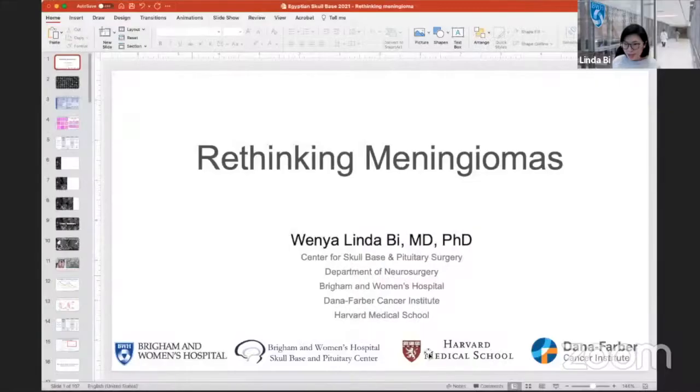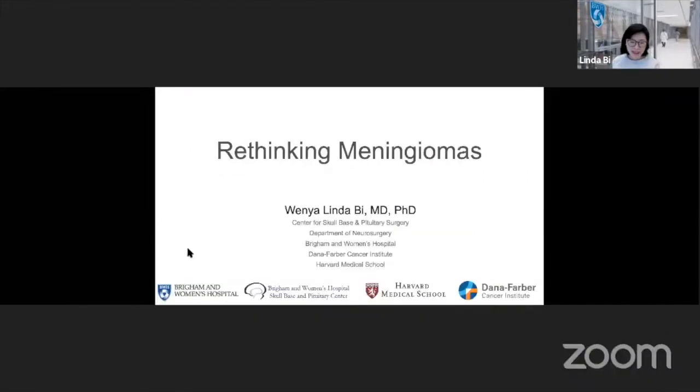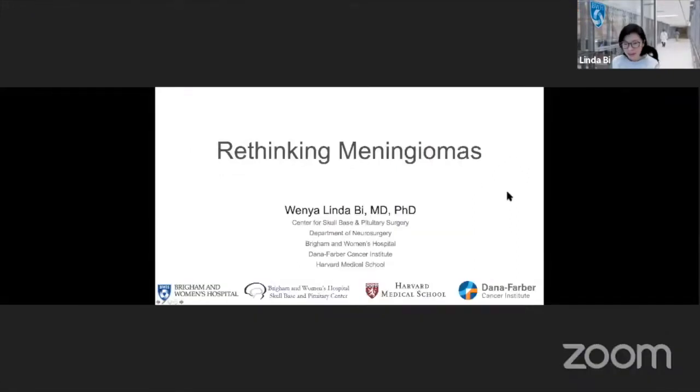Thanks so much for inviting me. It's a pleasure to join you in this wonderful Congress for the meeting today. I have the pleasure of talking about meningiomas from a neuropathological molecular perspective.